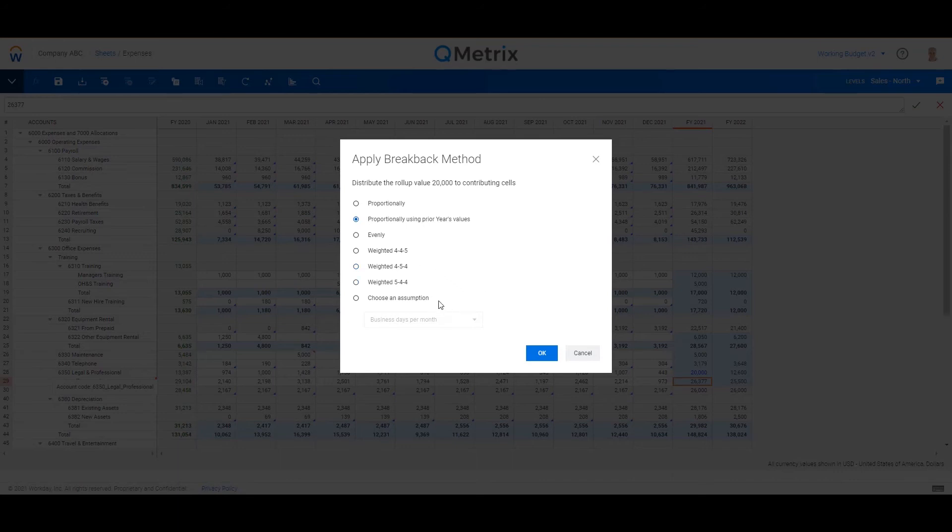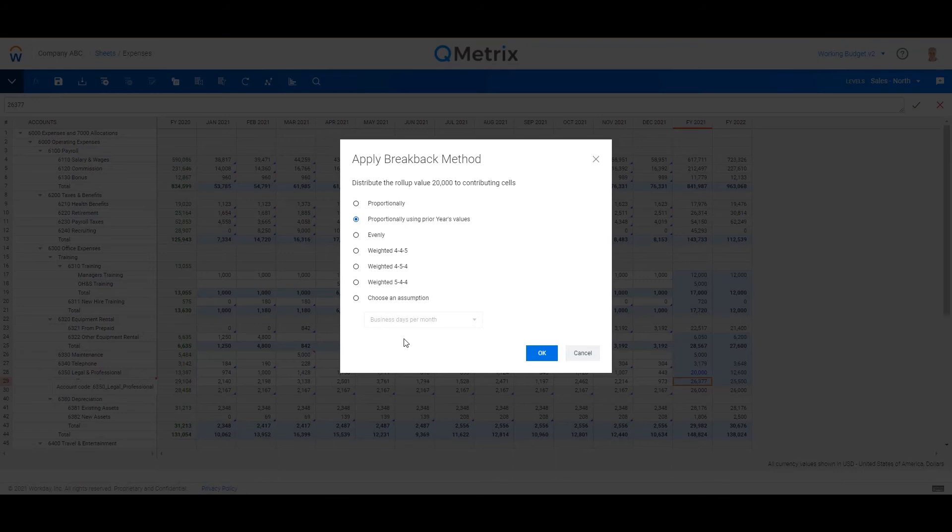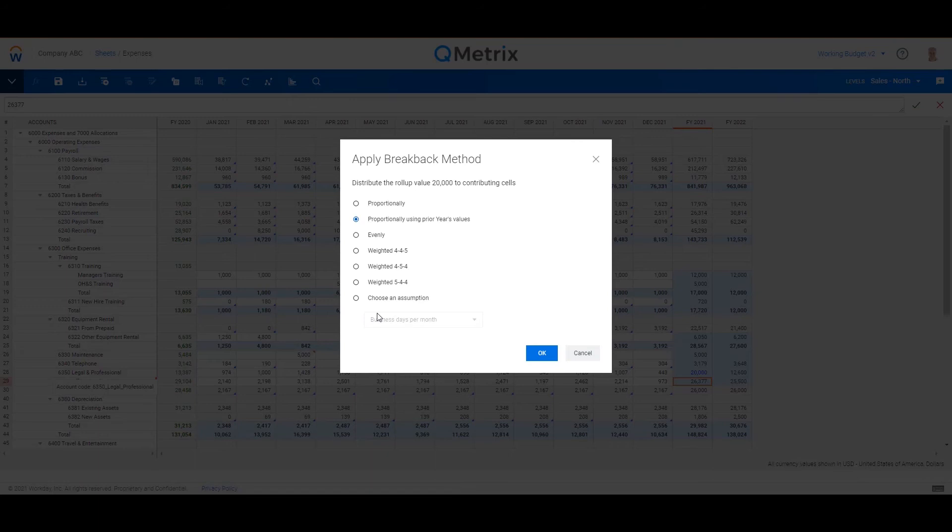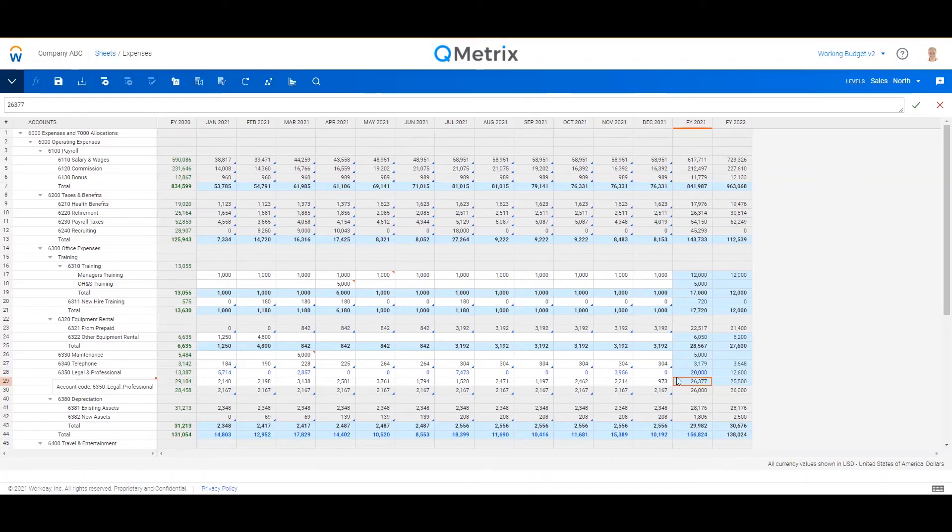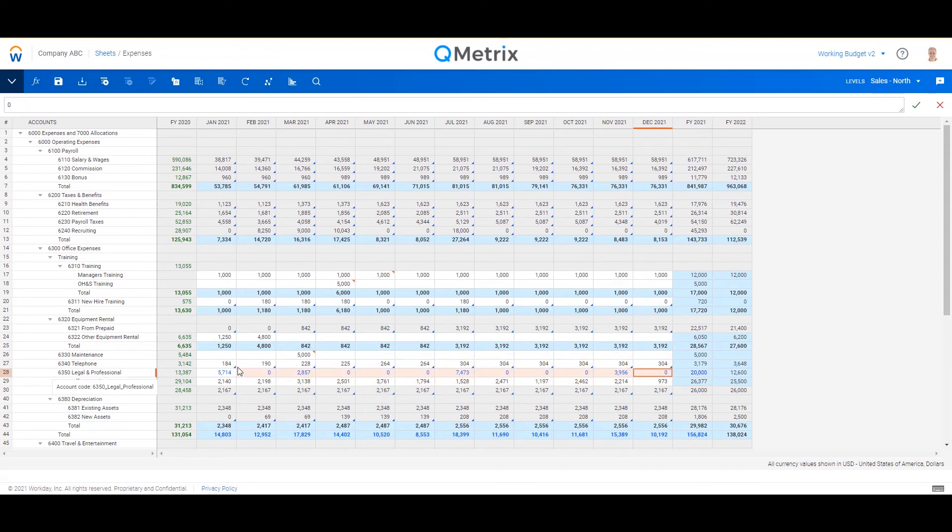And of course, there are a few other options that I can choose. But if I've got really specific needs around seasonality, such as trading days as an example that changes year on year, I may want to customize my own phasing assumption. But in this example, let's just say I want to spread it back based on last year's values.